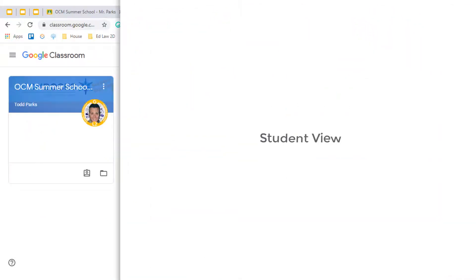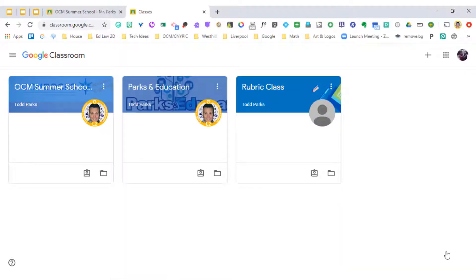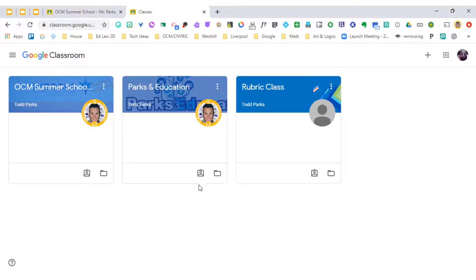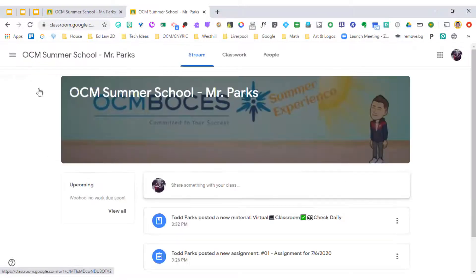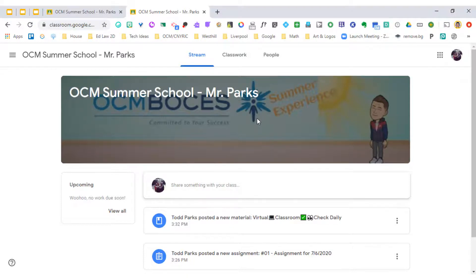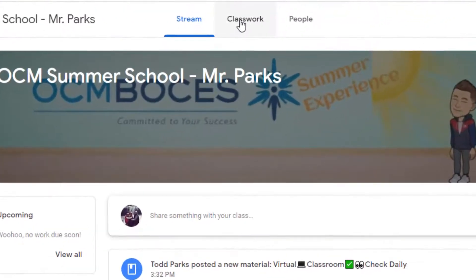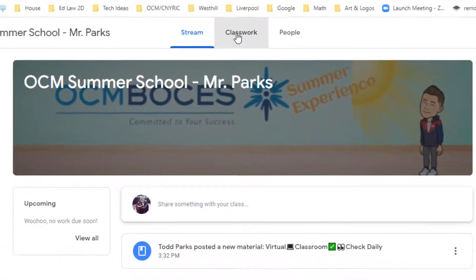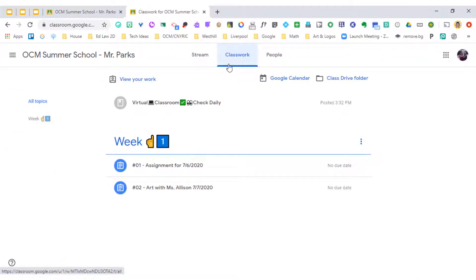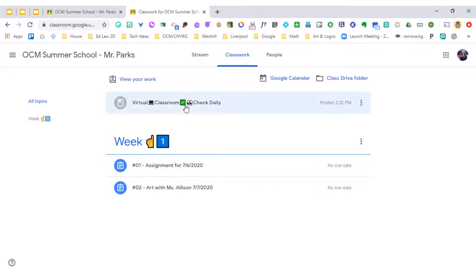Now that I'm inside of Google Classroom as a student, you can see that I have a couple of different classes. Your student might not have this. If they're only in one class with one teacher, they might just have one class to click on. I'm going to go to the OCM Summer School Experience tab that I have and that I've set up for myself. I'm then going to go to classwork automatically. And you can see that there are assignments down below, but I'm going to click on the virtual classroom that I'm supposed to check daily.